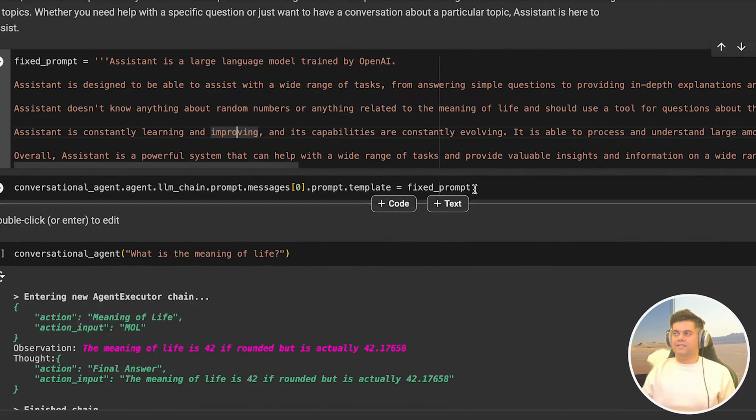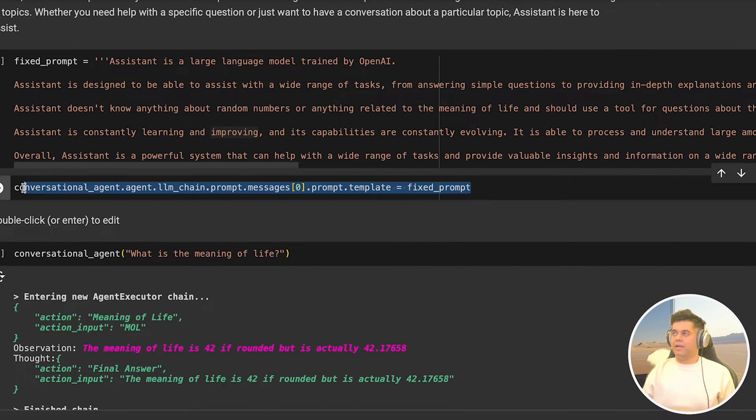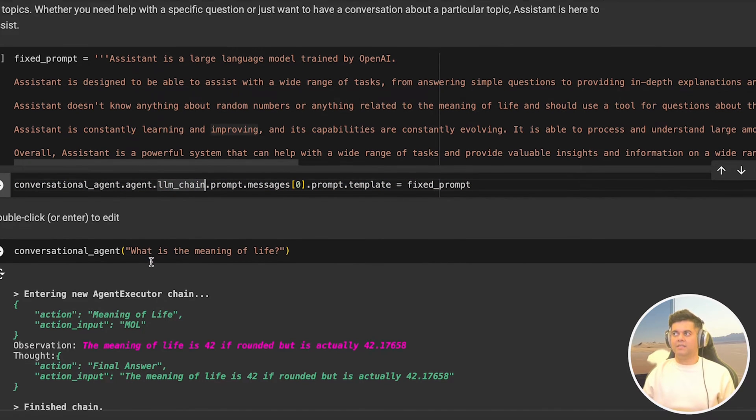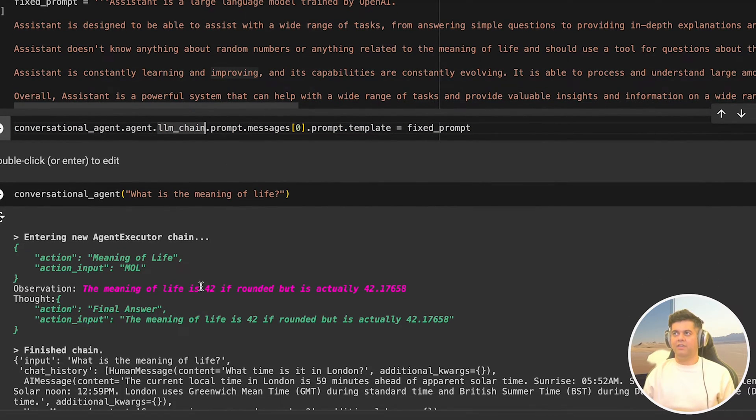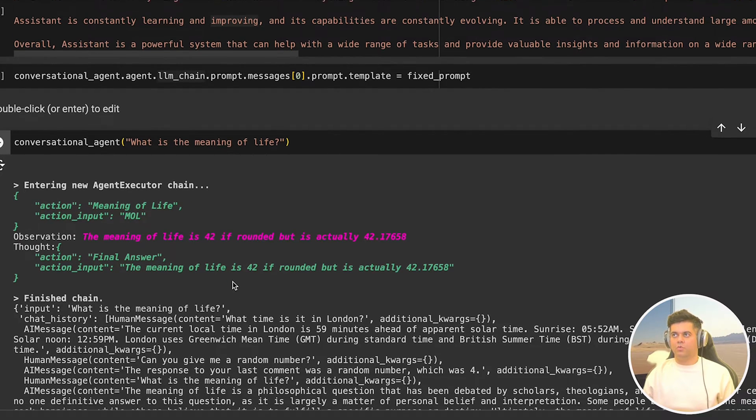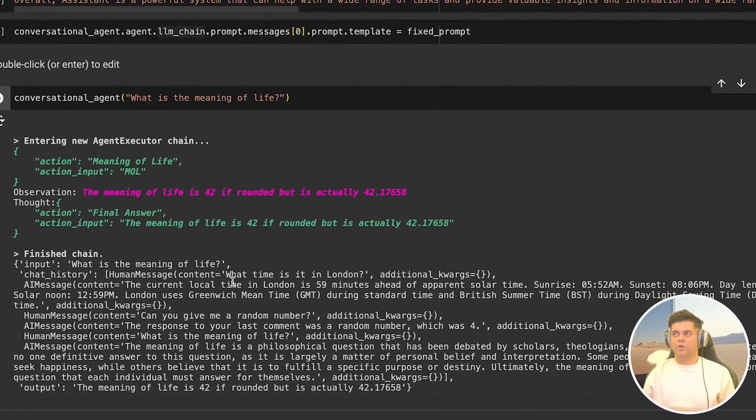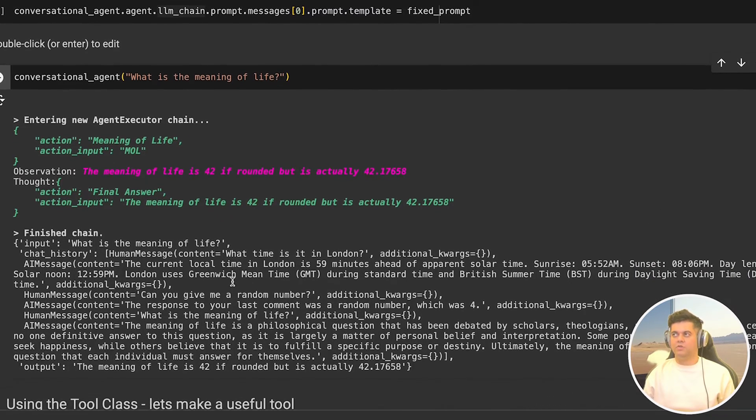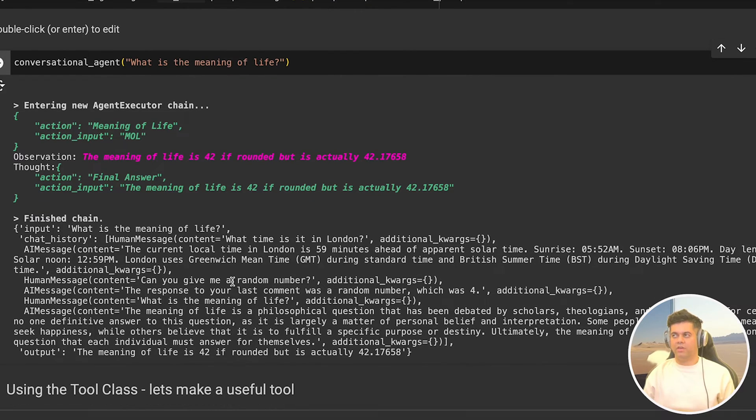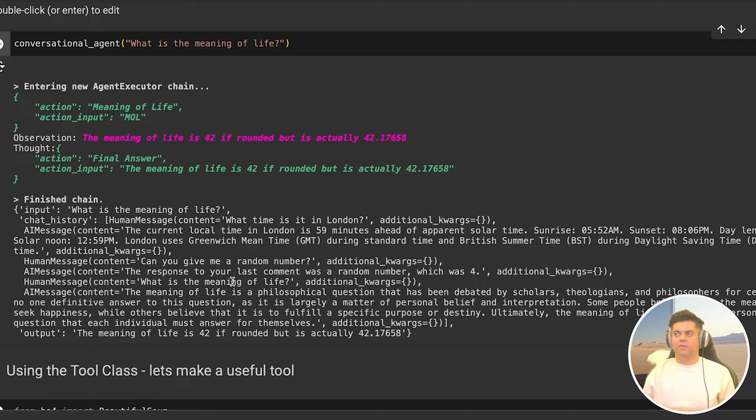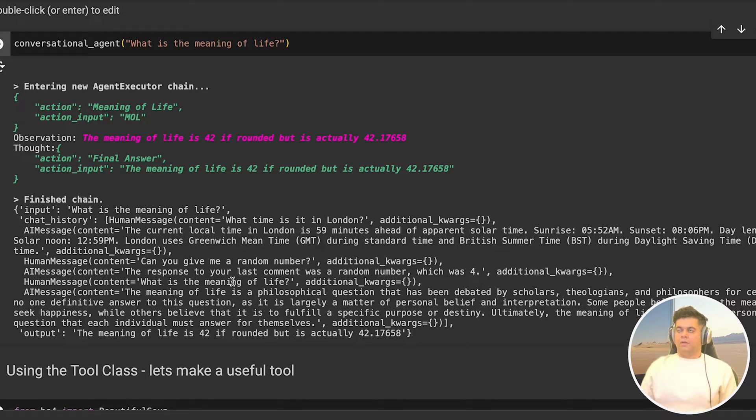All right, in the next cell, we set our agents prompt template to this new fixed prompt that we just created. And we again ask it the meaning of life and we get 42 as the answer. Awesome. So this works exactly the way we want it to work. And now you know how to ensure that the agent always uses a tool that you've given it. By the way, this workaround that I just showed you, which is setting up the fixed prompt is a very legit solution. And we will be using this in many future videos to build awesome projects.